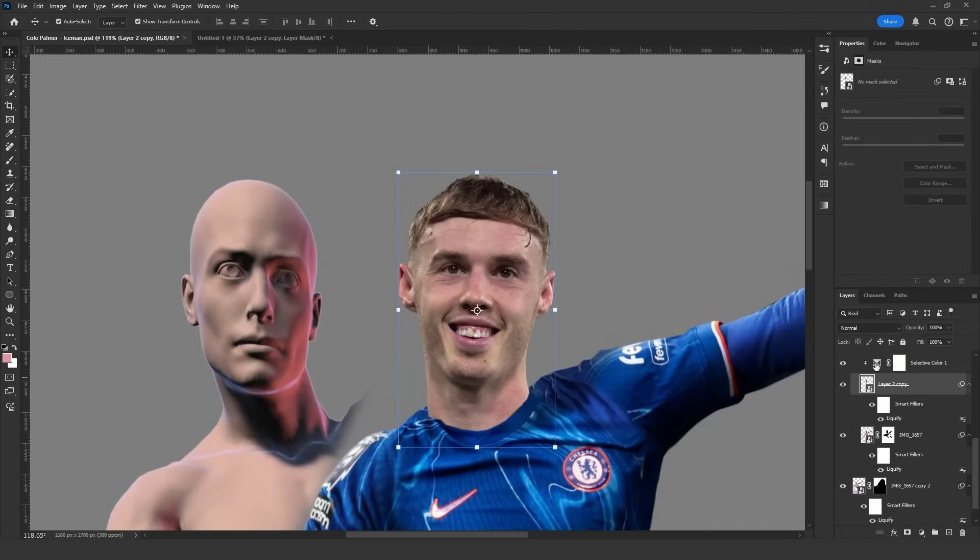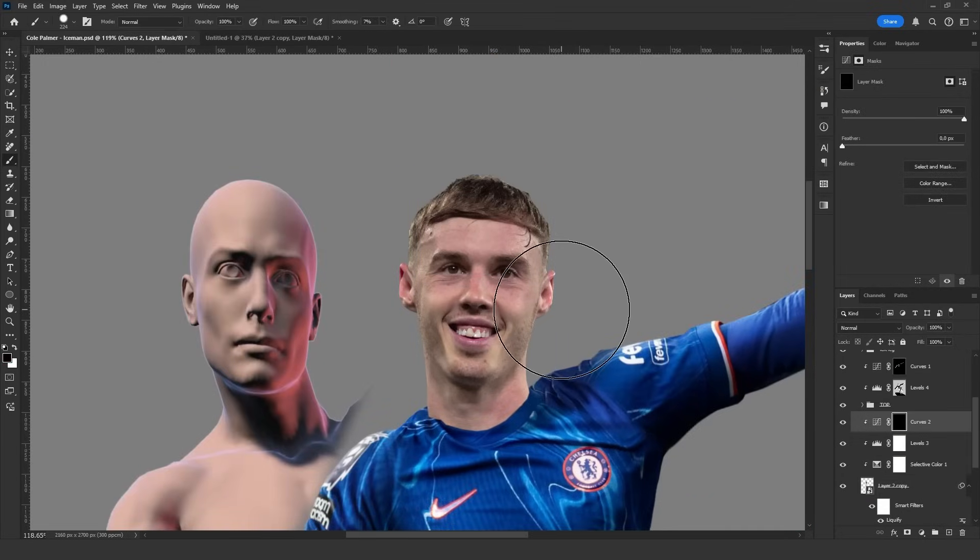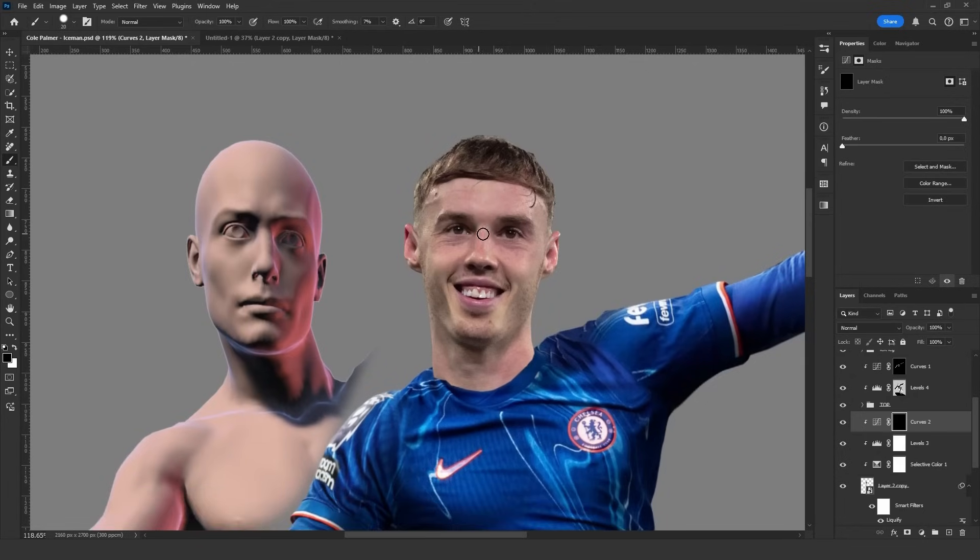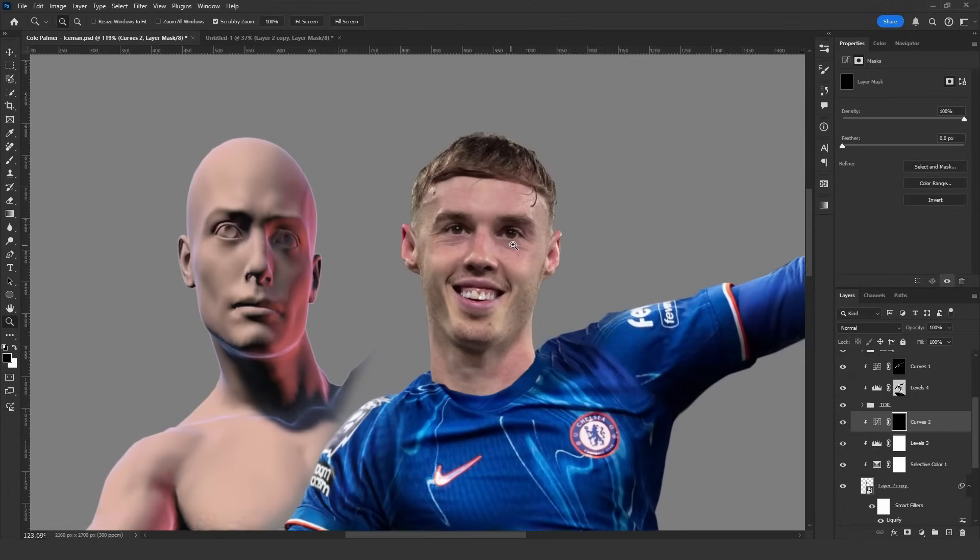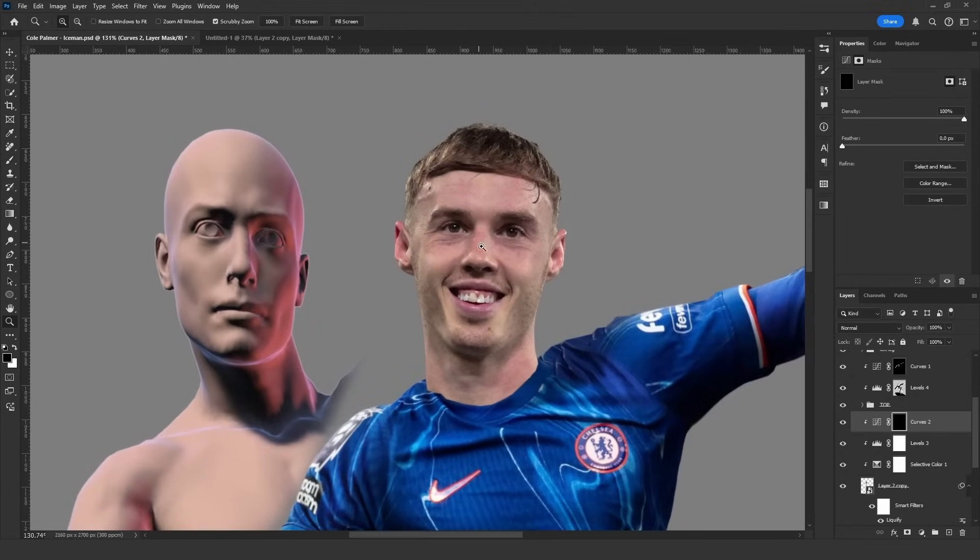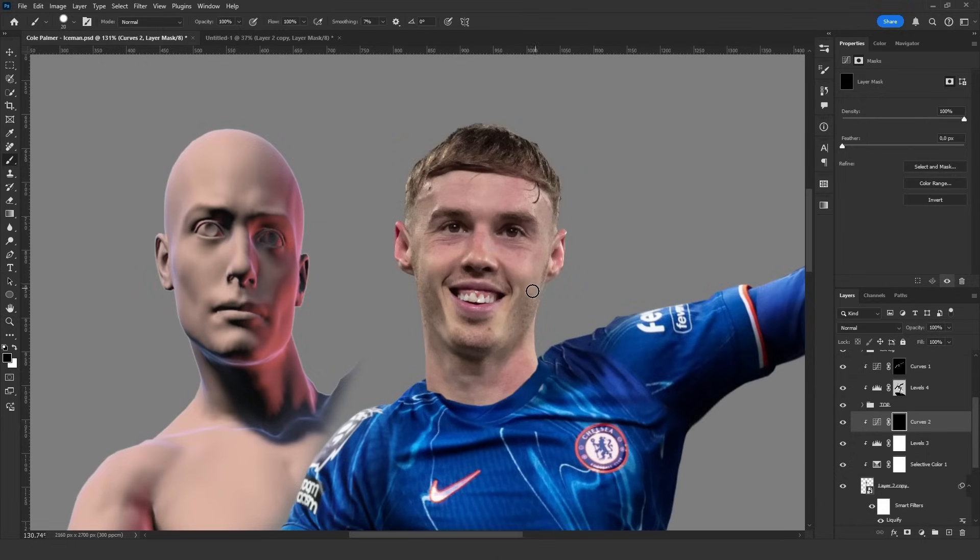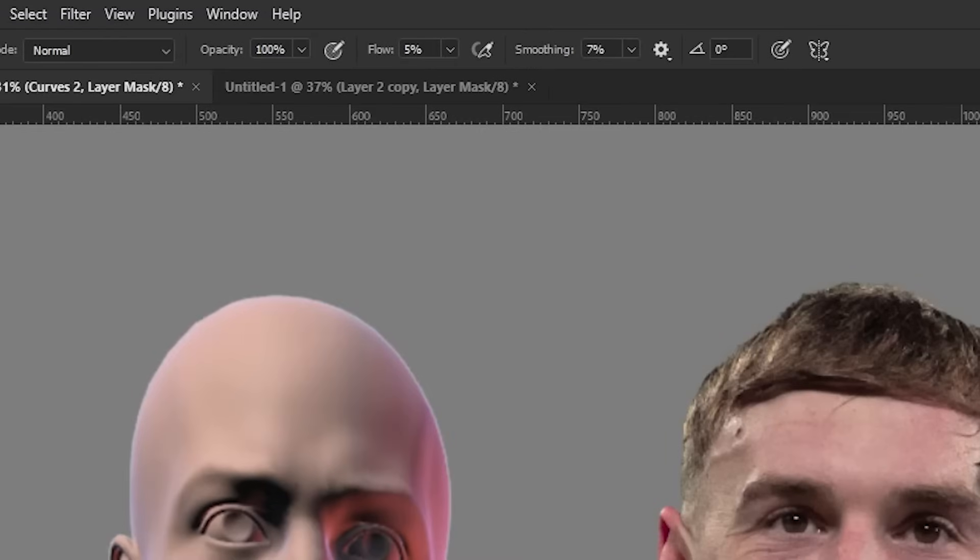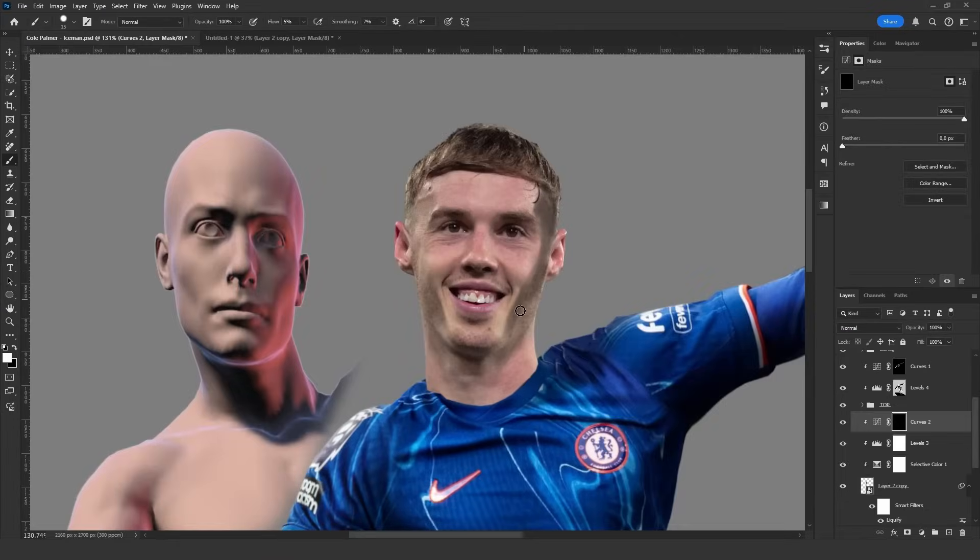For the head I start painting based on the reference image. When it comes to the face I usually use curves because it allows you to easily adjust brightness, contrast, and even the color. I use a regular brush, nothing fancy. I just set the flow to 5 and start painting. I've uploaded a video about this to my channel so check it out for more details.